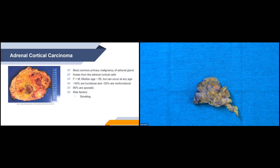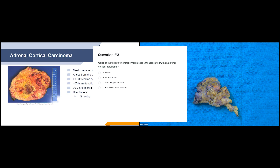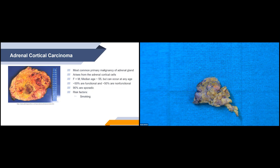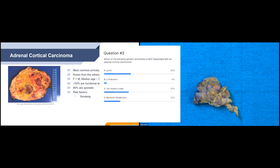Which of the following genetic syndromes is not associated with adrenal cortical carcinoma? The correct answer is C, von Hippel-Lindau. This syndrome is associated with a different type of adrenal tumor called a pheochromocytoma. All of the other syndromes have an increased risk for adrenal cortical carcinomas.